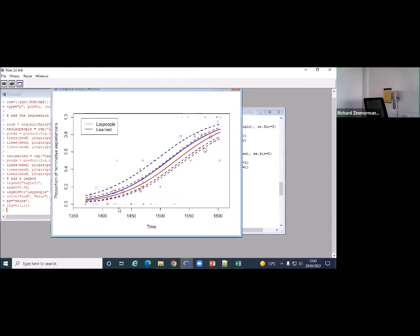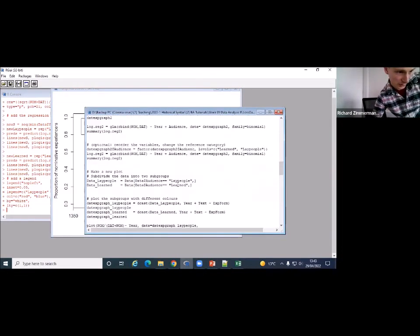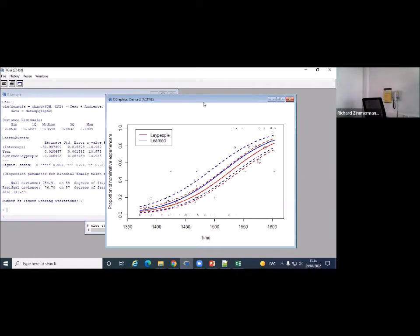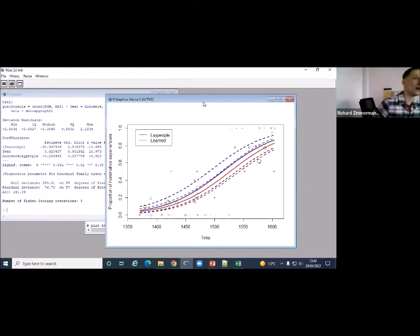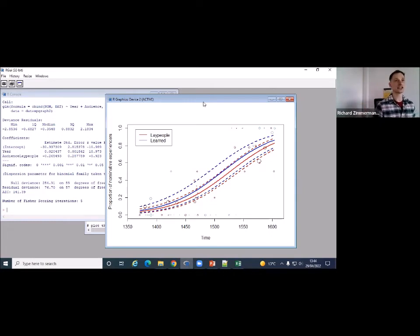Looking at this logistic regression model output again: going from learned texts (blue) to lay people texts (red), the log odds of finding nominative experiencers go down by minus 0.26. Unfortunately, this doesn't support our hypothesis. Maybe our data set is too small, or the operationalization of vernacular versus non-vernacular registers in terms of genres produces an effect that's just too small — the signal isn't strong enough to detect the difference.